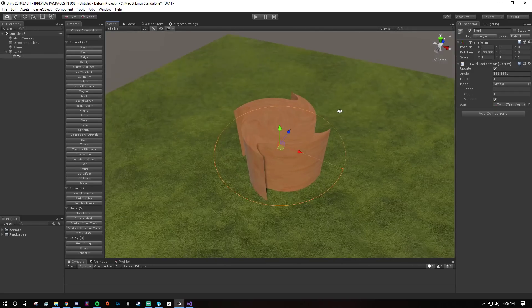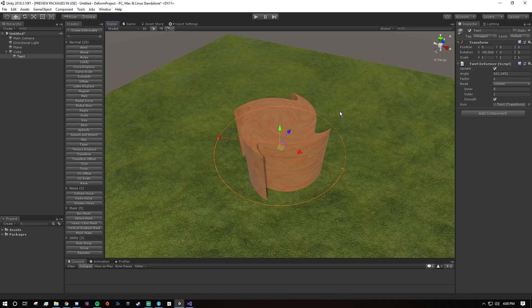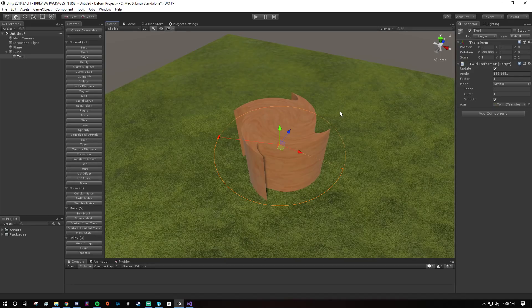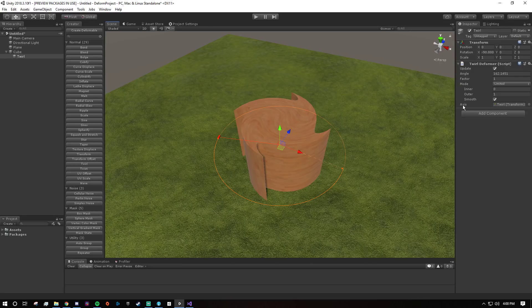So remember that. Remember that deformers, almost all of them, are relative to their axis property. They'll almost all have a property called axis or something along those lines.